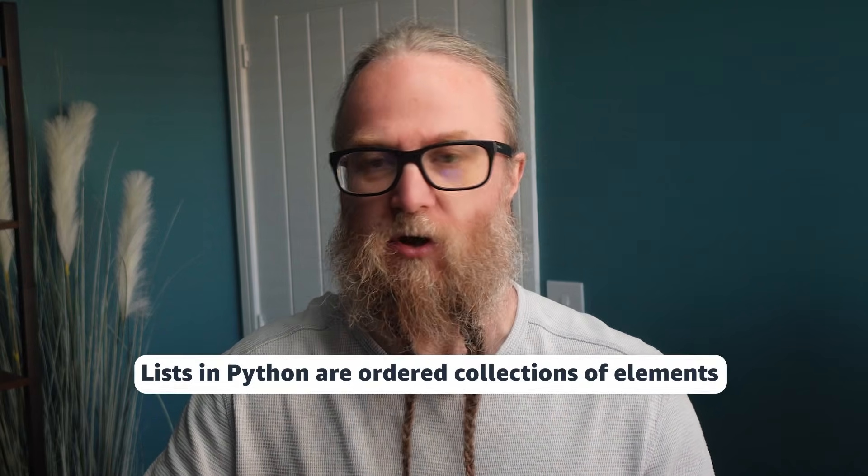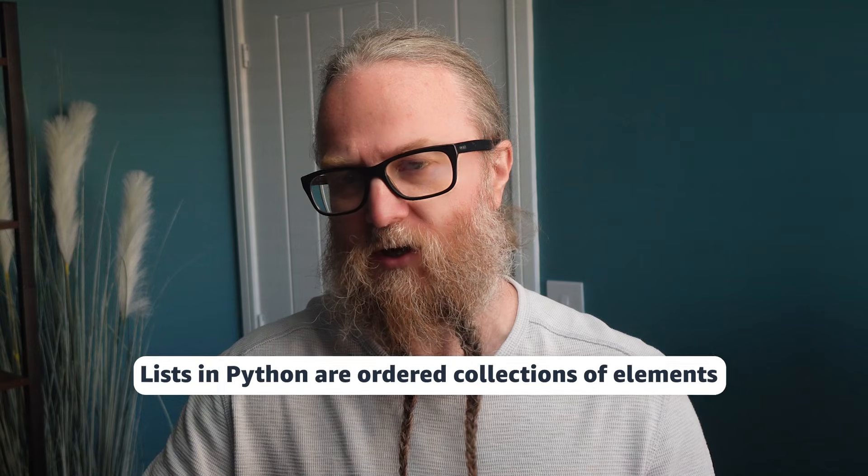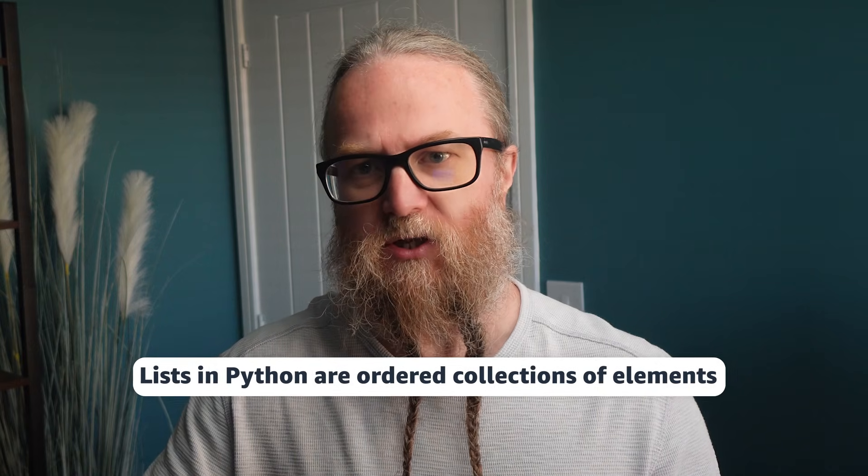Let's kick things off with lists. So let's imagine, for example, that we're going to organize a superhero meet and greet. This sounds really cool. A list in Python is perfect for keeping track of the guests and our lineup. Lists in Python are ordered collections of elements, which means that they can hold elements of different data types, making them versatile for various tasks.